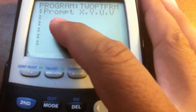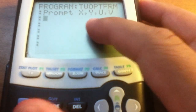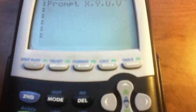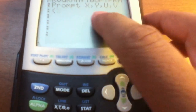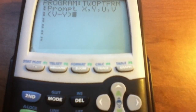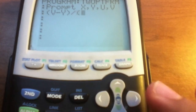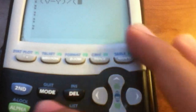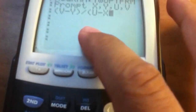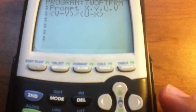Hit Enter, and now we're going to find our slope, which as you know is Y2 minus Y1 divided by X2 minus X1, or rise over run. Open parentheses and subtract Y from V — so alpha V minus alpha Y — close the parentheses, then divide by X2 minus X1: alpha U minus alpha X, close the parentheses.